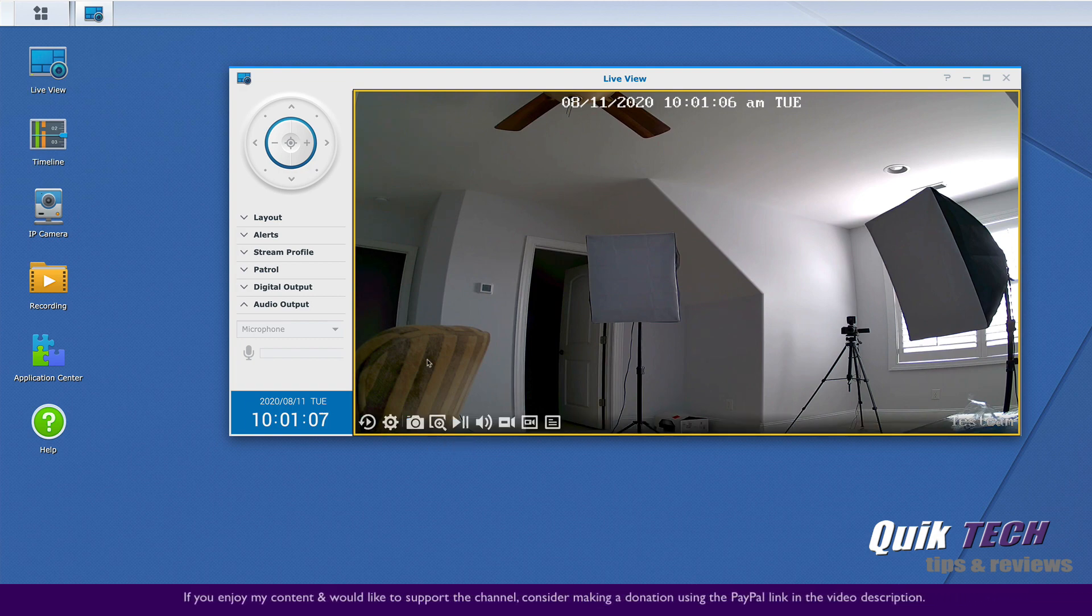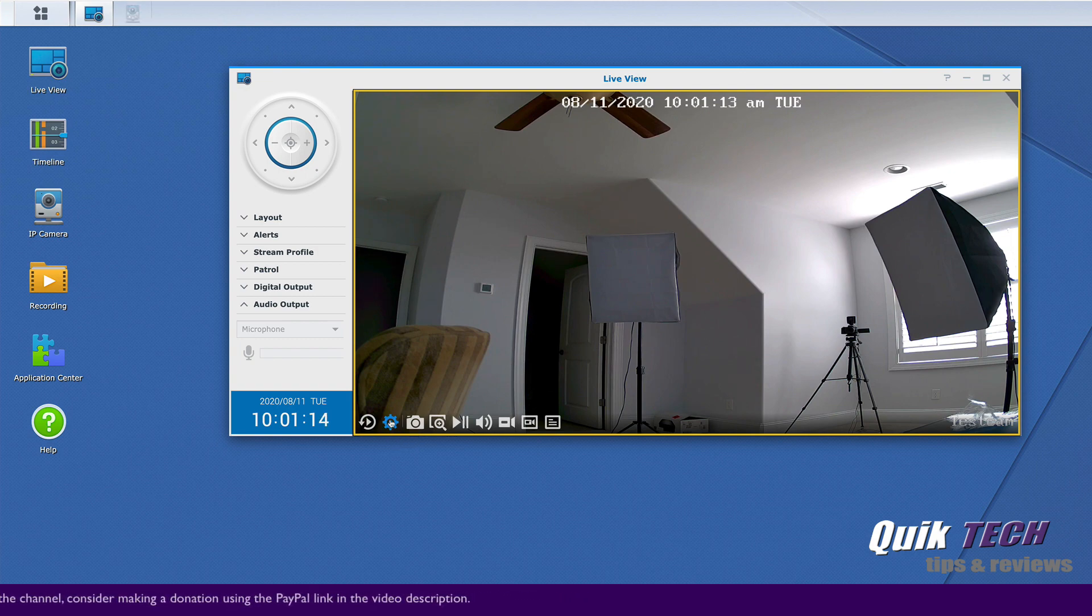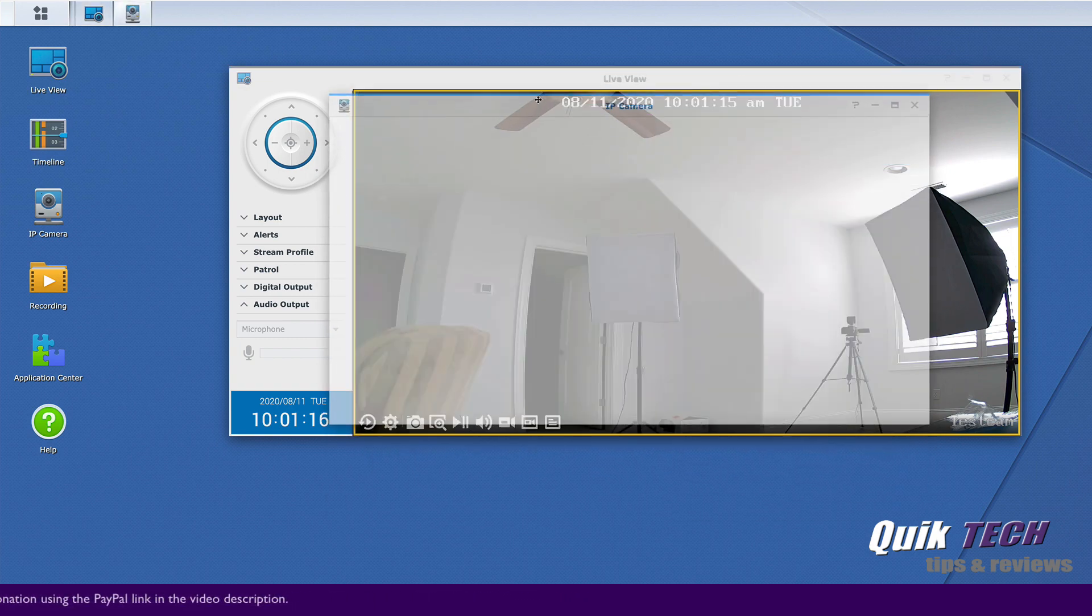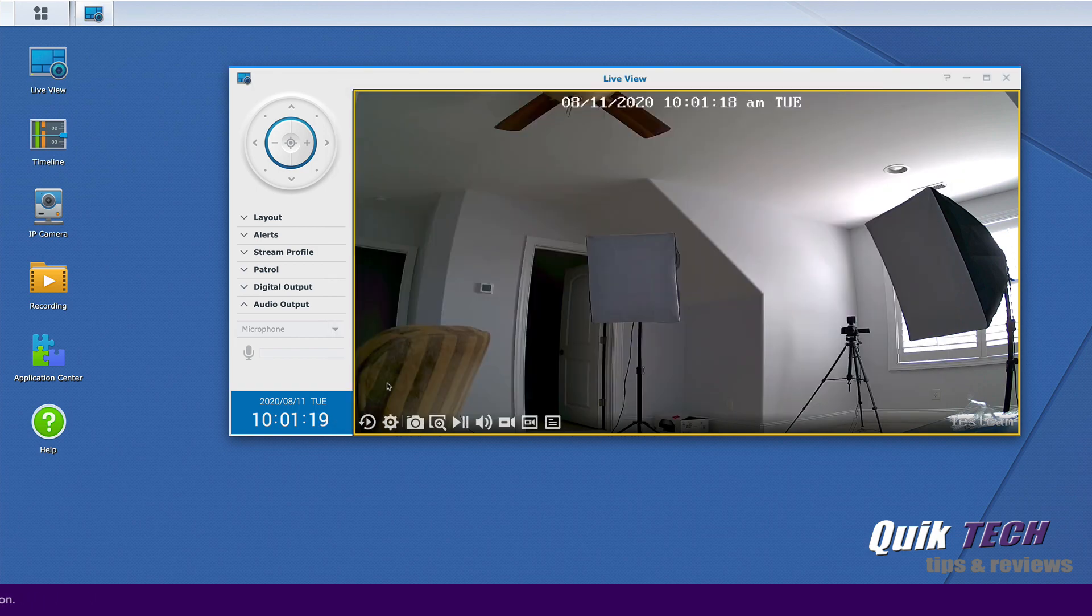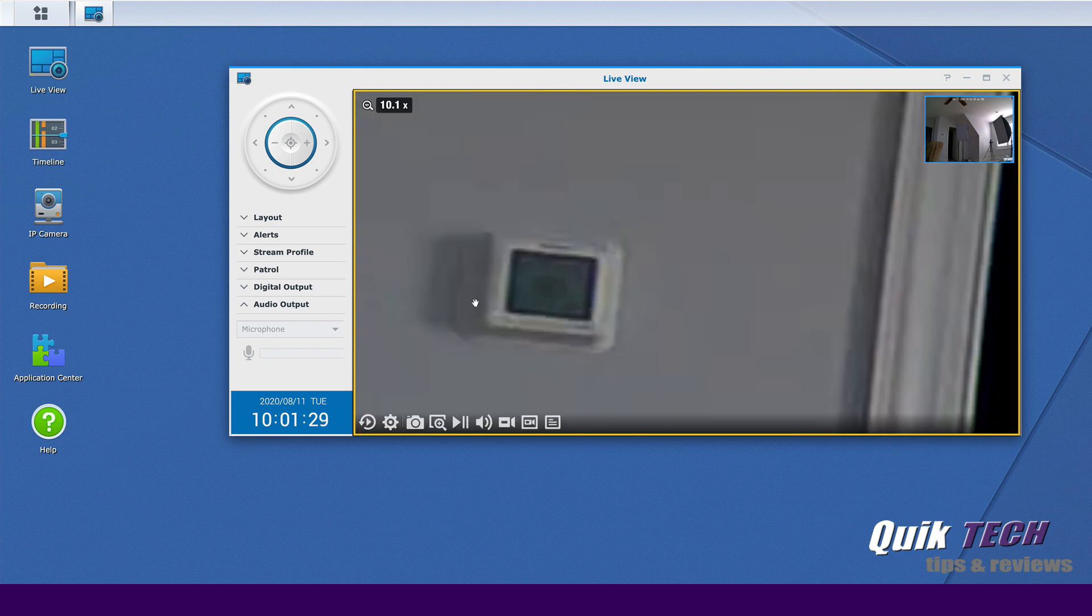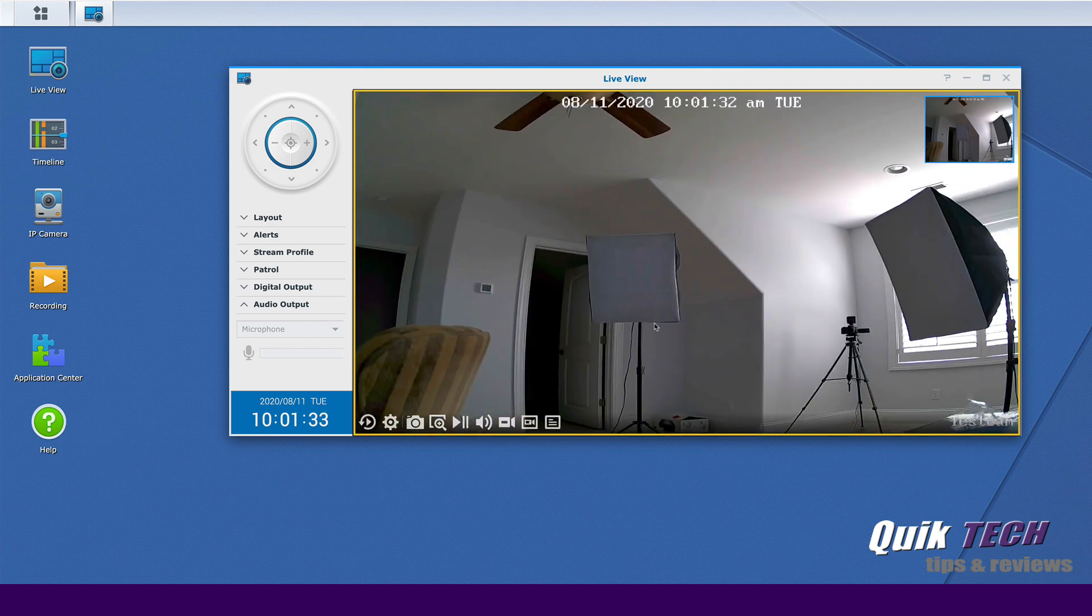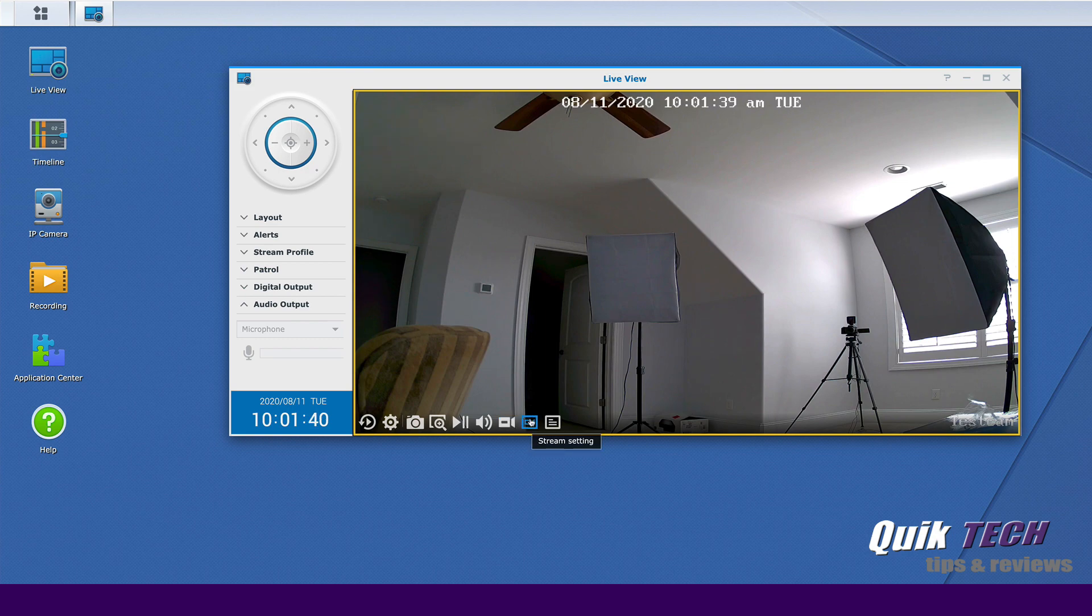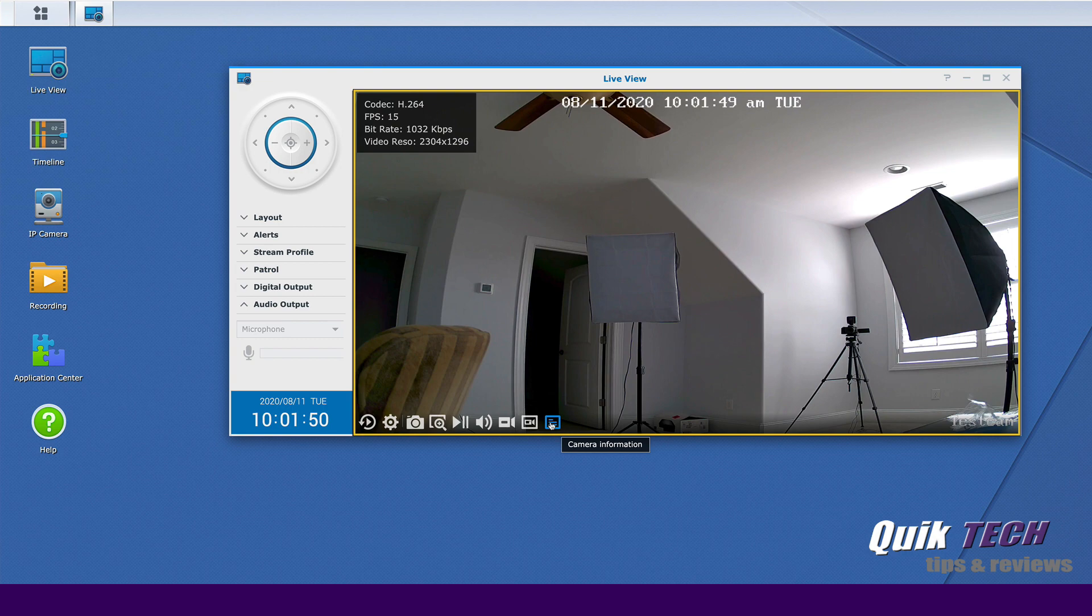On the actual live view itself you have instant playback. You have an edit cog. Again if you click this it just takes you back into the IP camera settings that we looked at before. You can take a snapshot. Here you can drag and zoom and this is pretty cool because let's say I want to just zoom in on that thermostat. You can see it brings the thermostat to the forefront. You can pause it. You can control your volume, manual recording, your stream settings, low bandwidth, balanced, high quality, by camera settings. You can pop up your camera information.